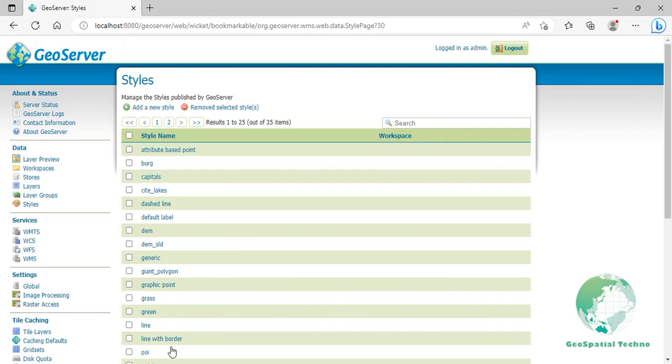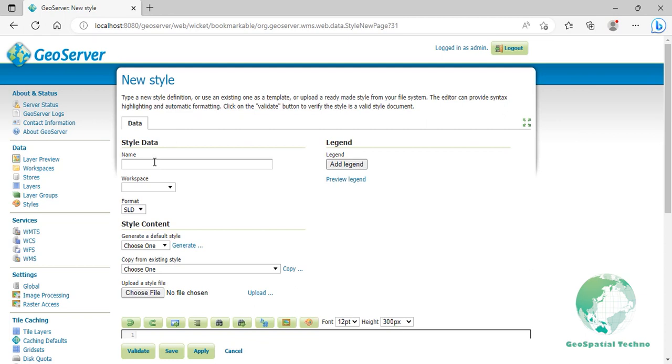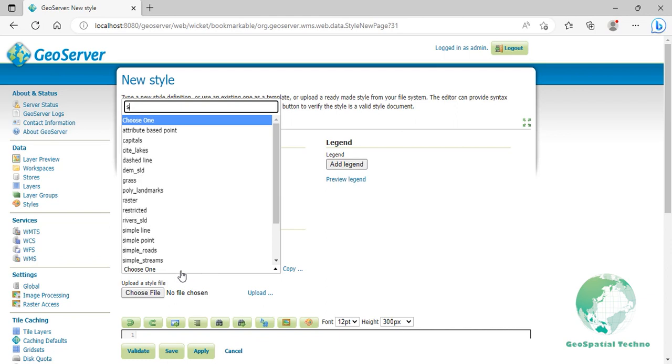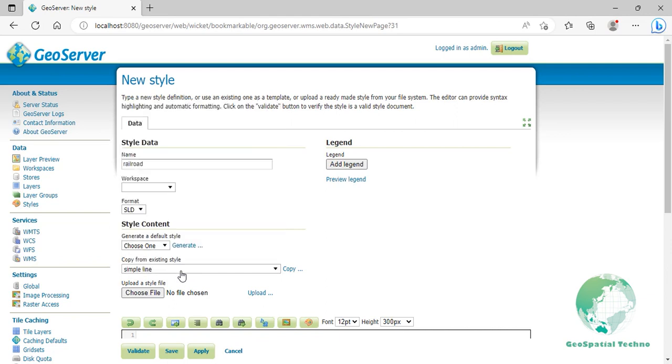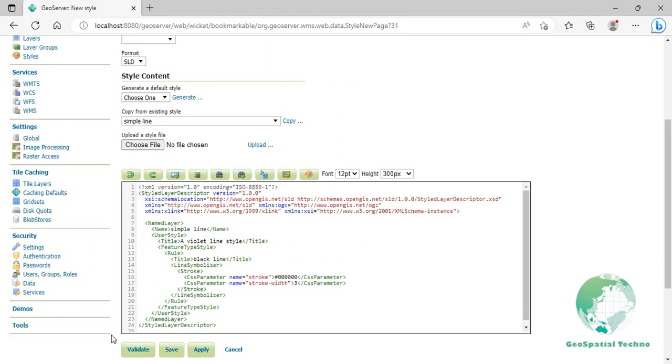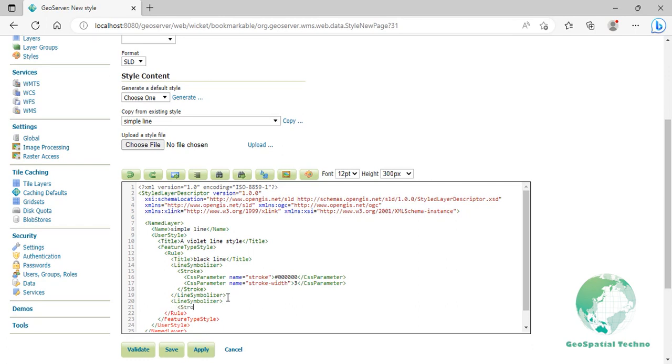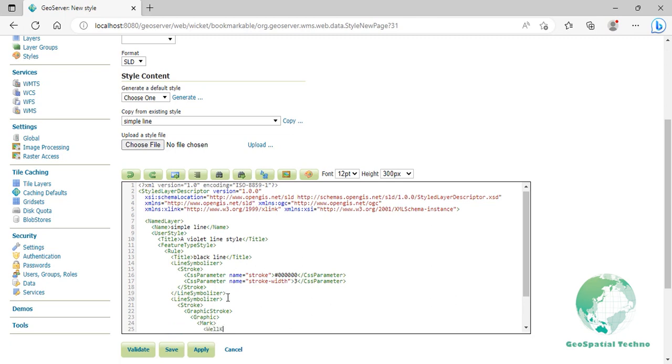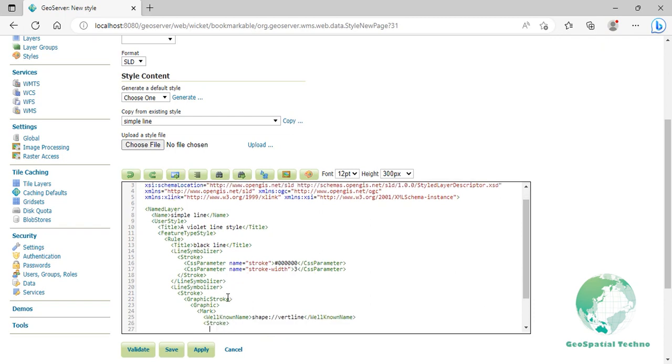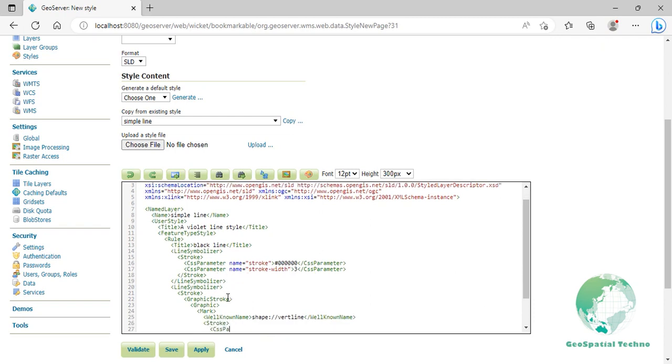Railroad or hatching. This example uses hatching to create a railroad style. Both the lines and the hatches are black with a 2 pixel thickness for the main line and a 1 pixel width for perpendicular hatches. Click to add a new style again, then enter Railroad for its name. Select simple line style from the existing styles, then click on the copy link. Press enter at the end of the line symbolizer element on line 19, then do what you see on the screen.